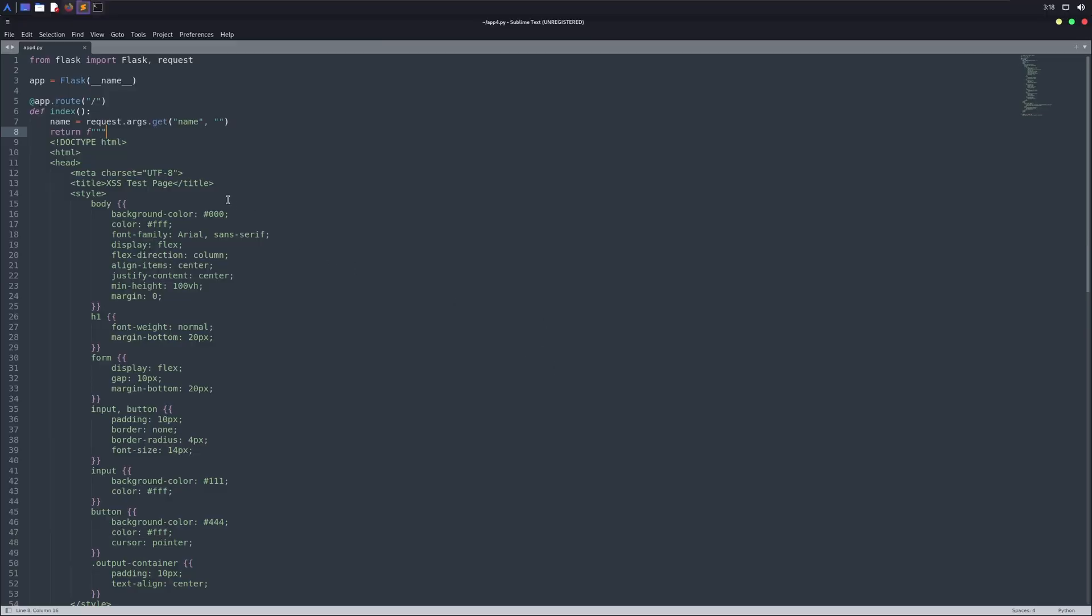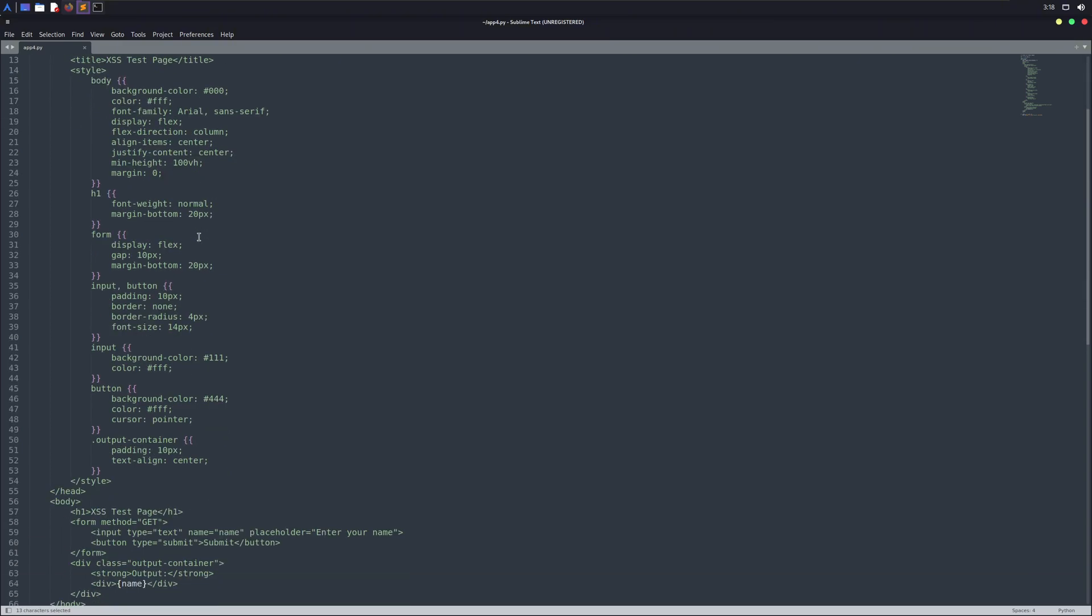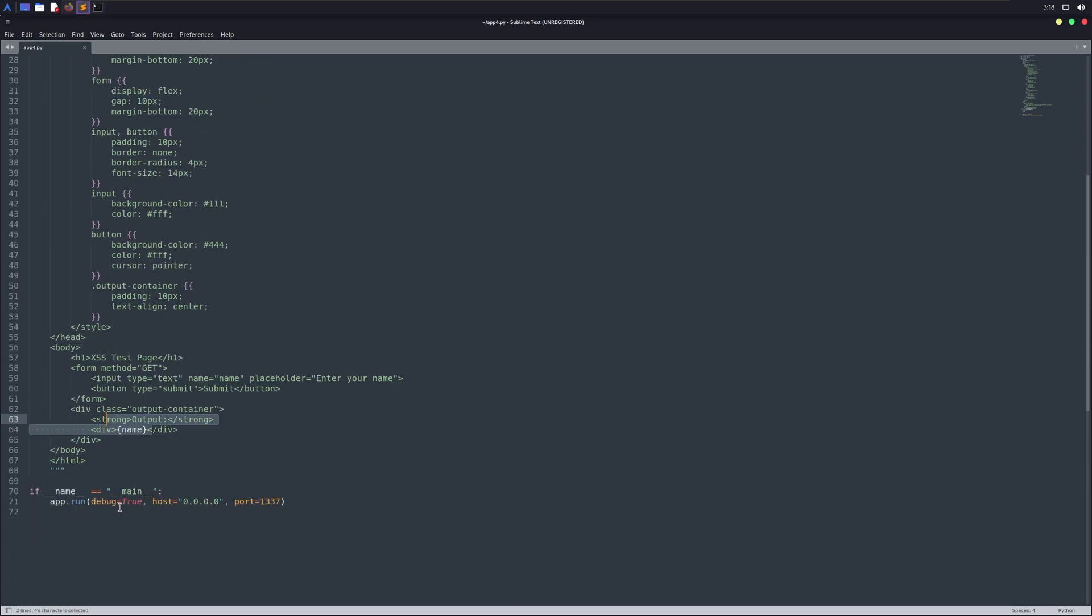Check this out. Here are some Flask web application codes. These codes are vulnerable, most specifically they are vulnerable to XSS or cross-site scripting. It takes a parameter name and displays it on the screen without any input sanitization, which makes it vulnerable to XSS.